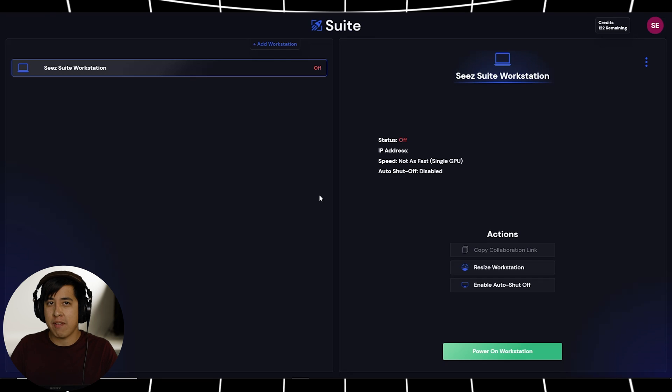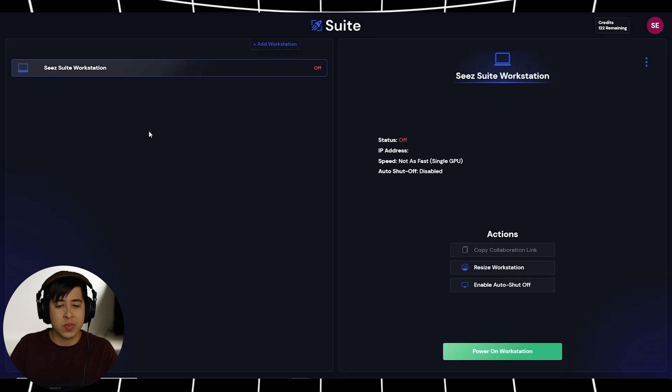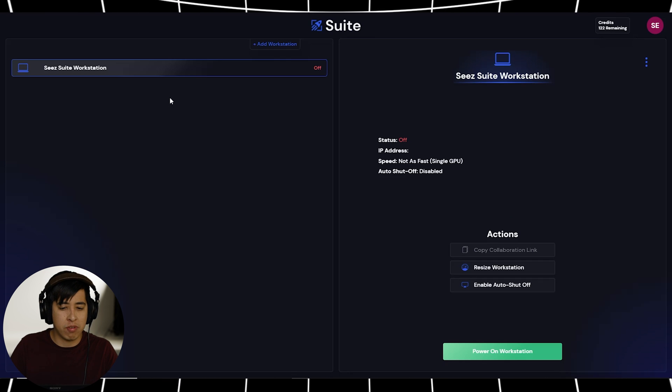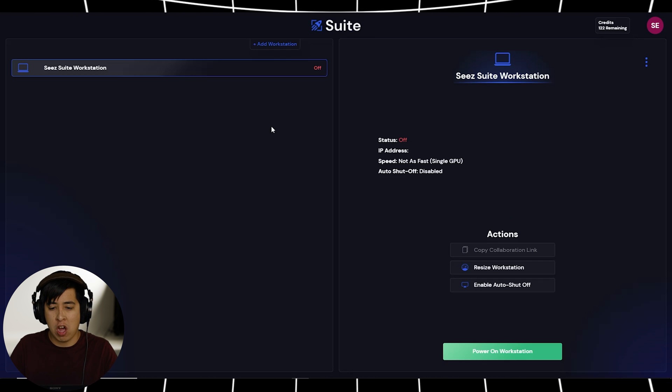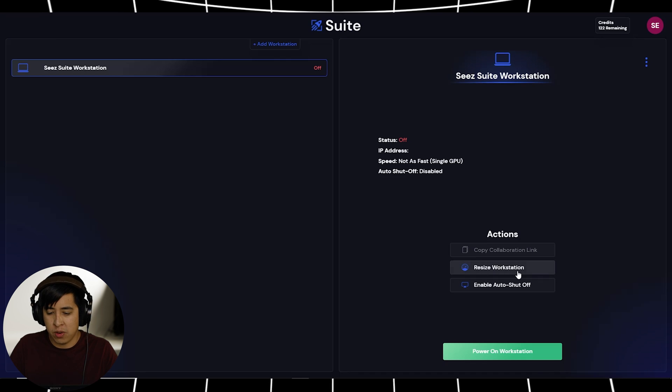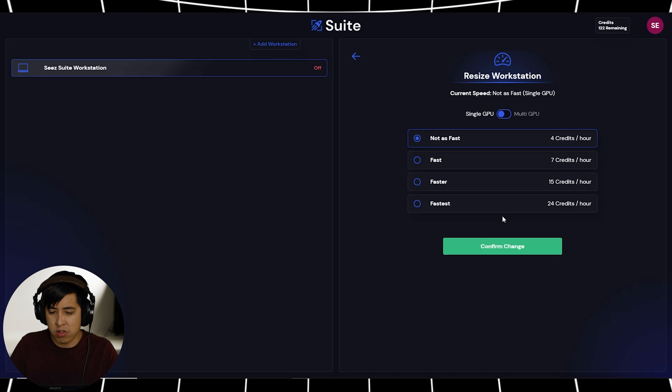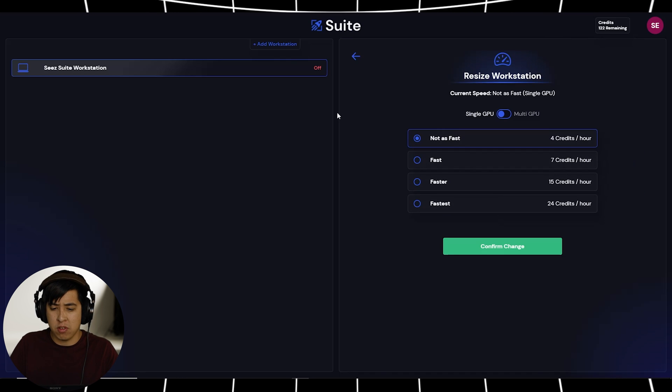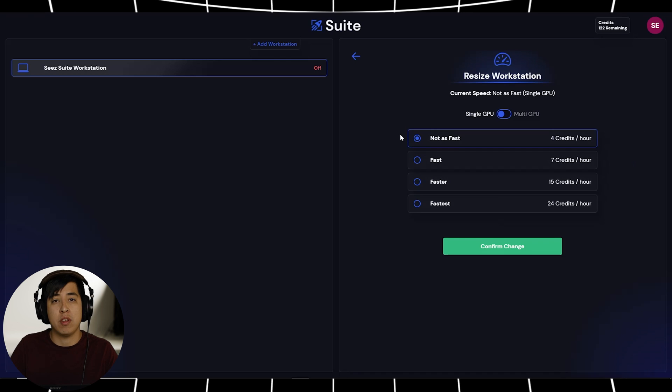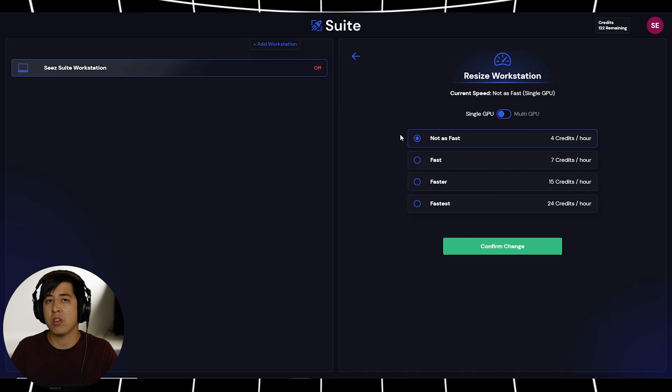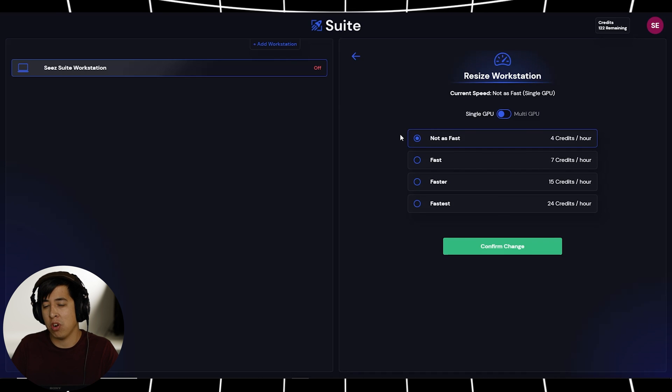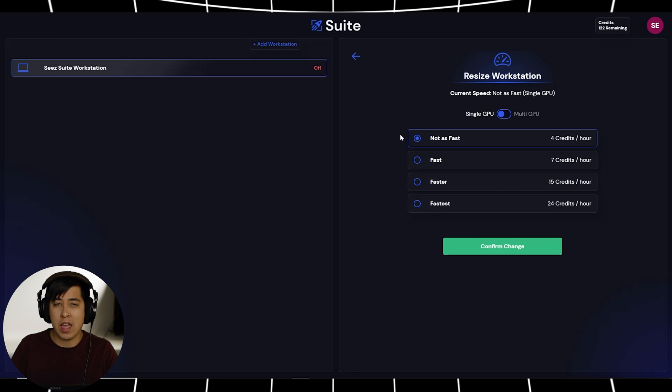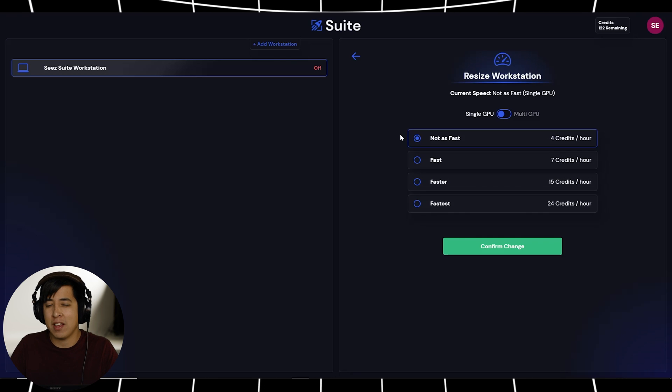All right, so here we have access to our dashboard. As you can see, we have our workstation over here, which is currently off. And to our right here, we have the ability to resize our workstation. So again, I've been using the not as fast option. It actually does really good at video editing, even for 4K H.264, as well as .MOVs.